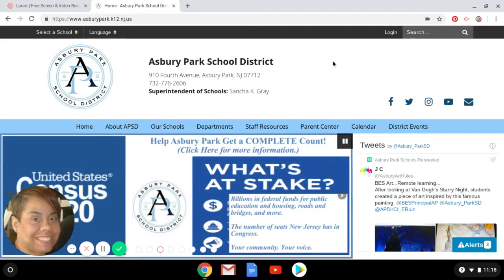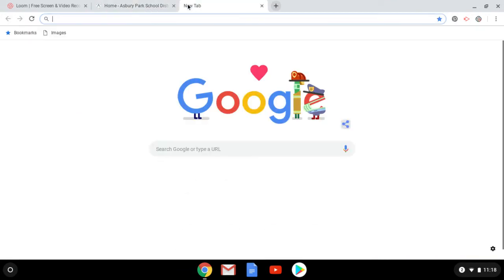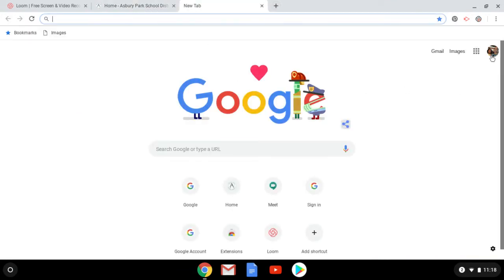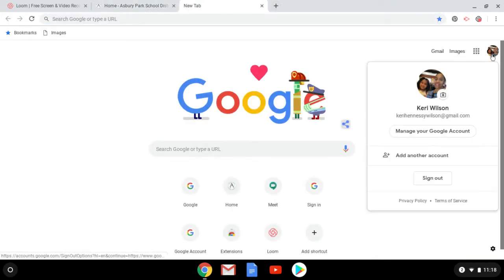So the first thing I'm going to do is to go up to this plus sign. And when I look to the right, here are all of my accounts.